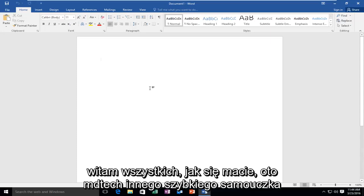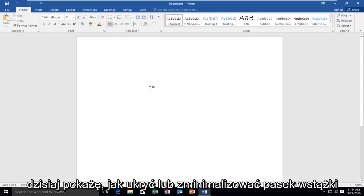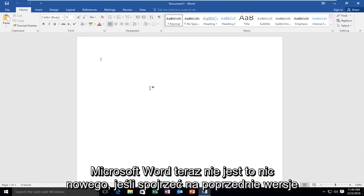Hello everyone, how are you doing? This is MD Tech here with another quick tutorial. Today I'm going to be showing how to hide or minimize the ribbon bar in Microsoft Word.